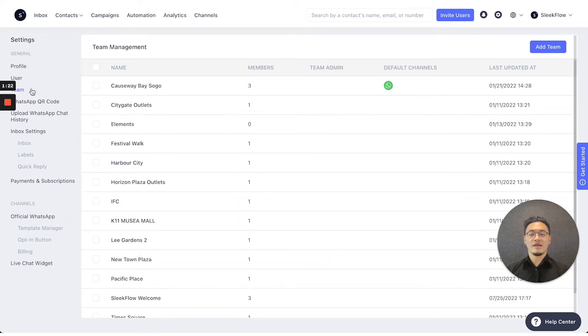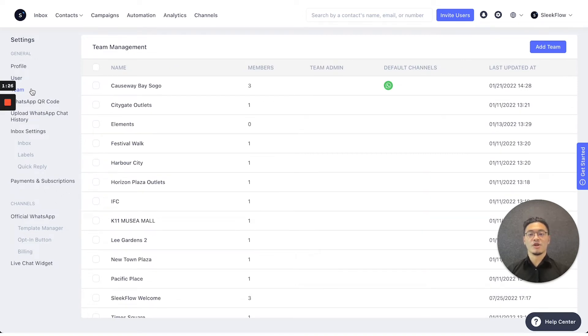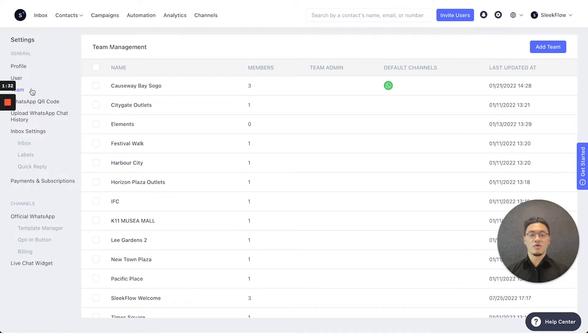Thirdly, if you are on the premium plan, you can have access to the teams function where you can create teams so you can assign conversations to that specific team so they can see specific conversations on their own.